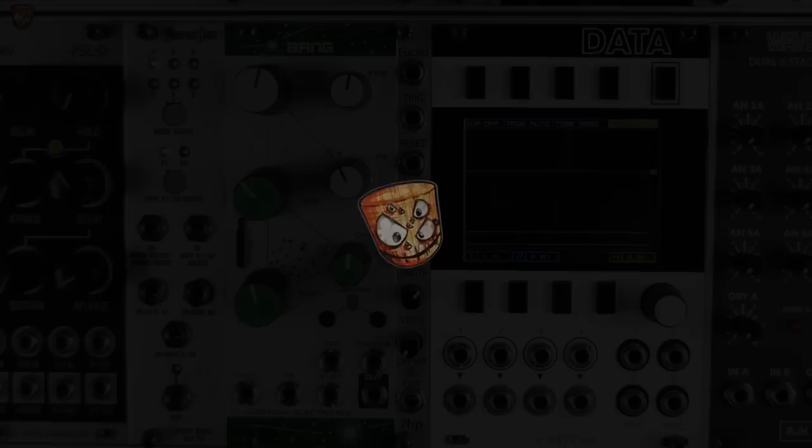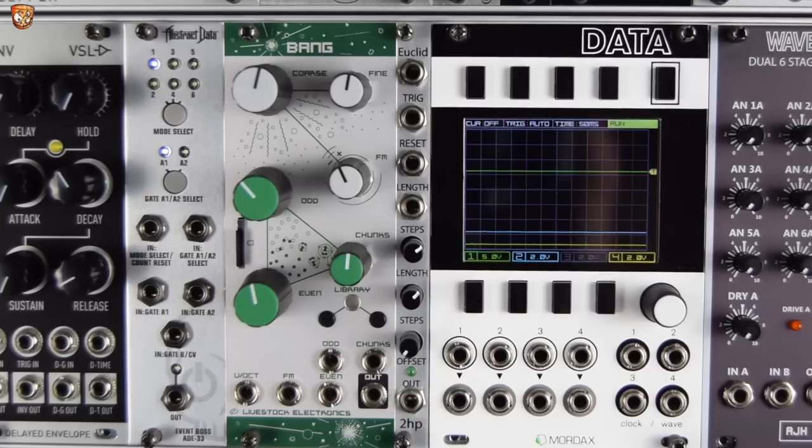So hello and welcome to this video on the 2hp Euclid, a Euclidean rhythm generating module in 2hp. Let's check out a bit of what's to come in the video before we go through the features and get stuck in.